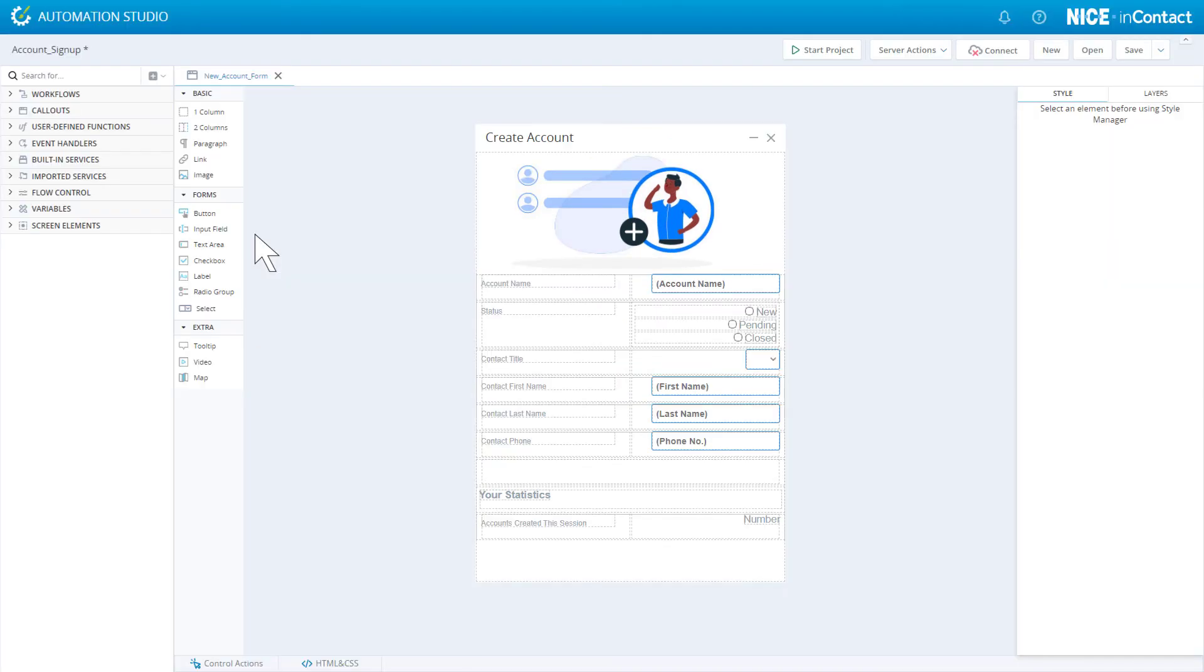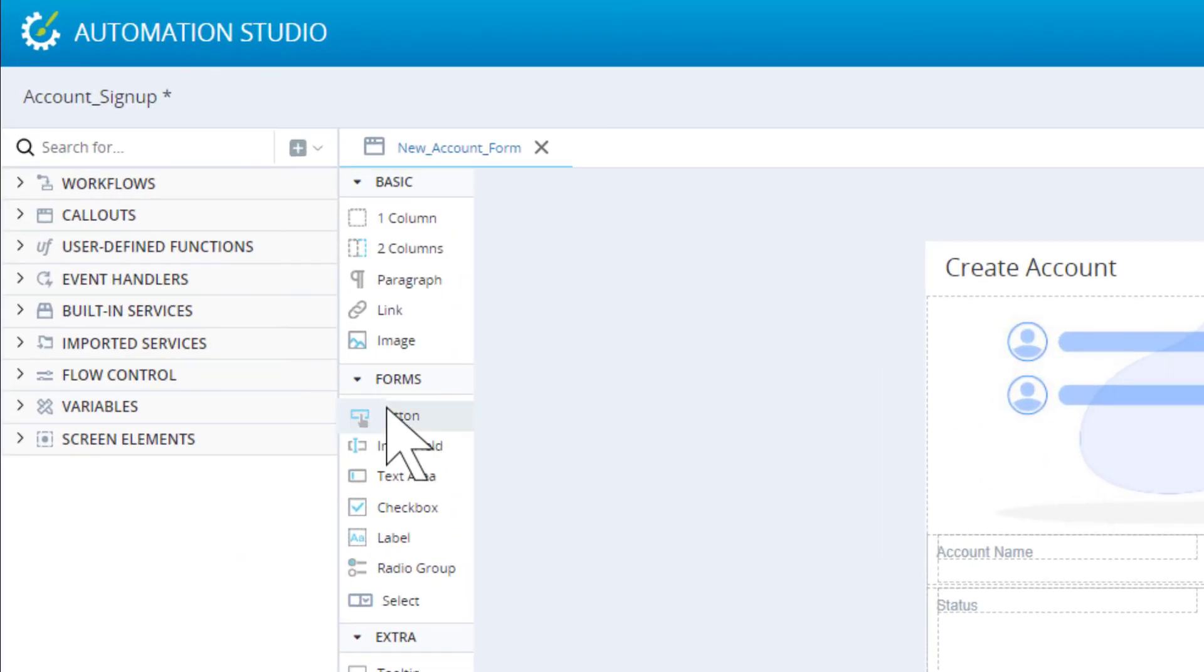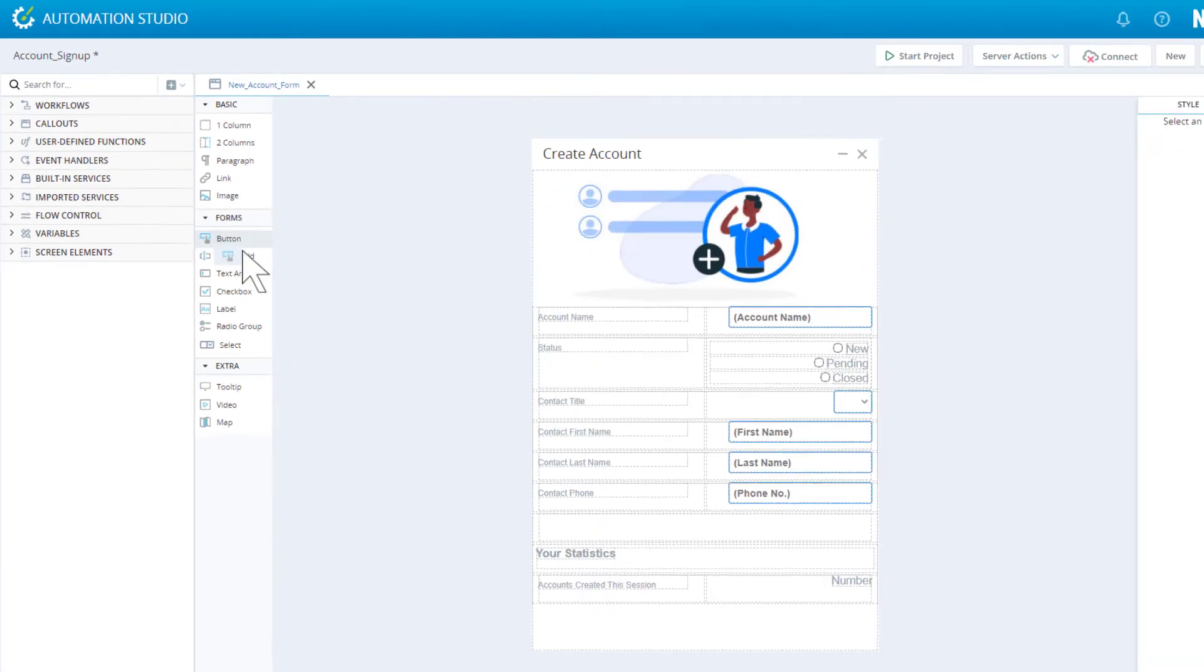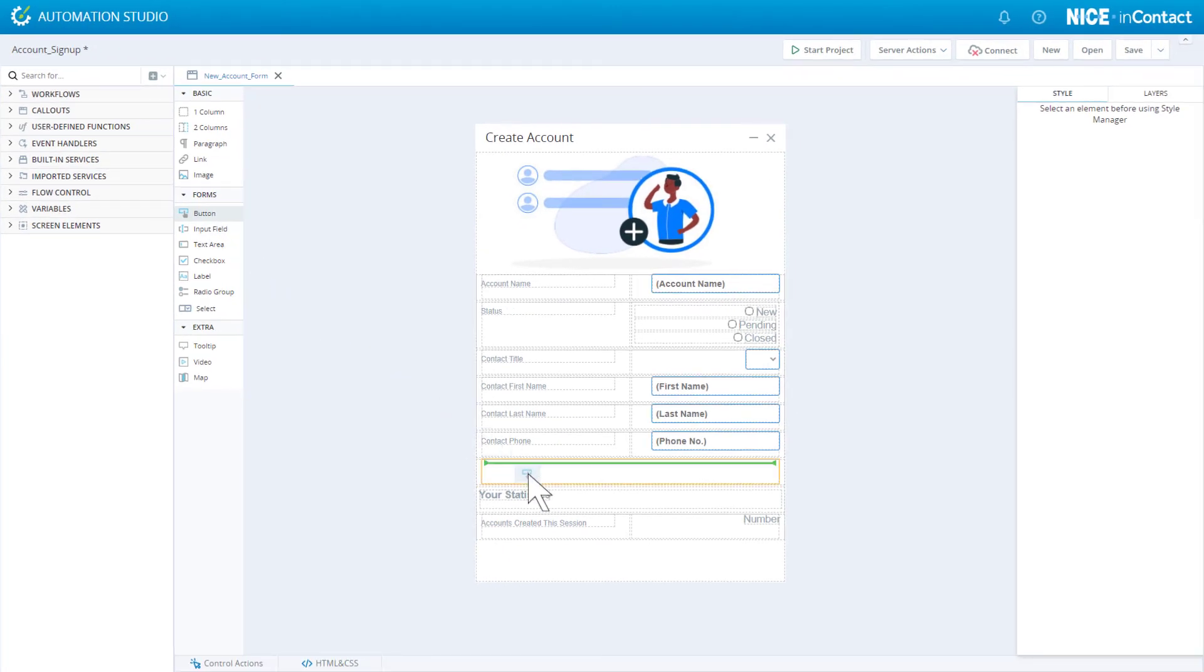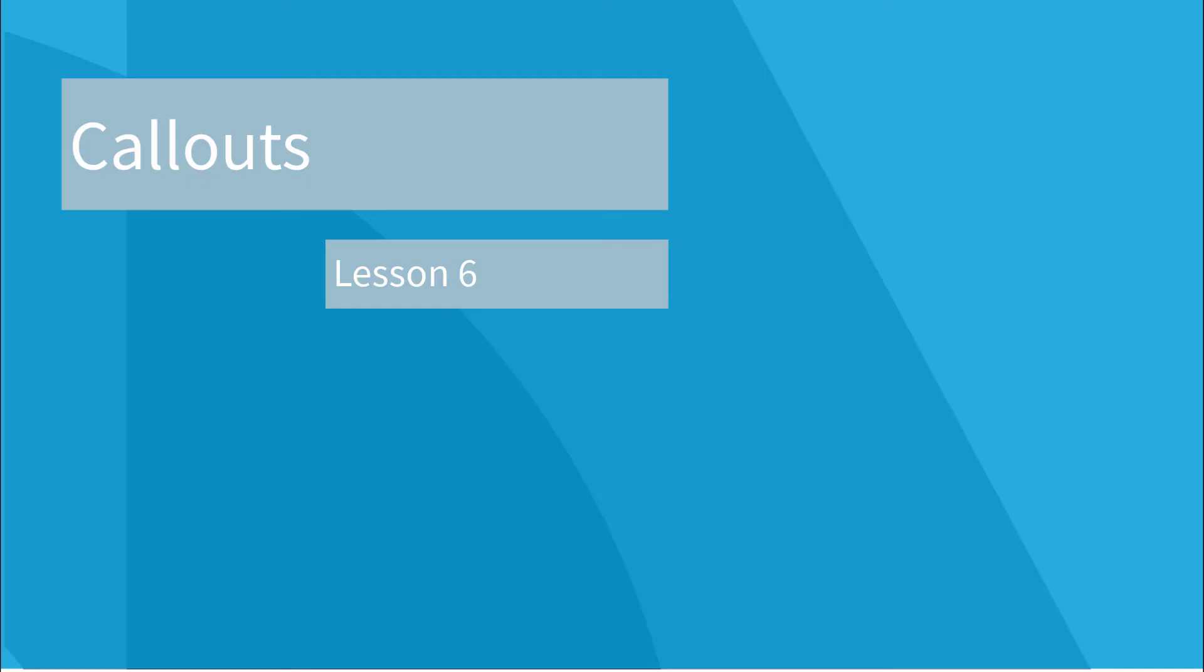Callouts are created by dragging controls onto a blank canvas. All that remains is to apply some formatting and you're done. Callouts are explained in Lesson 6.